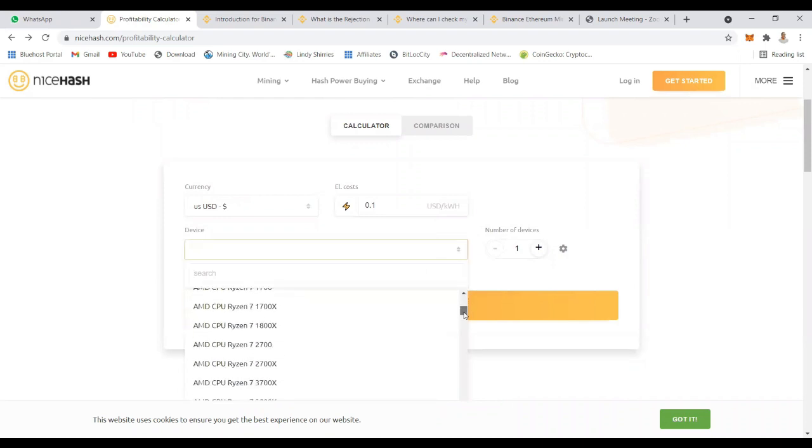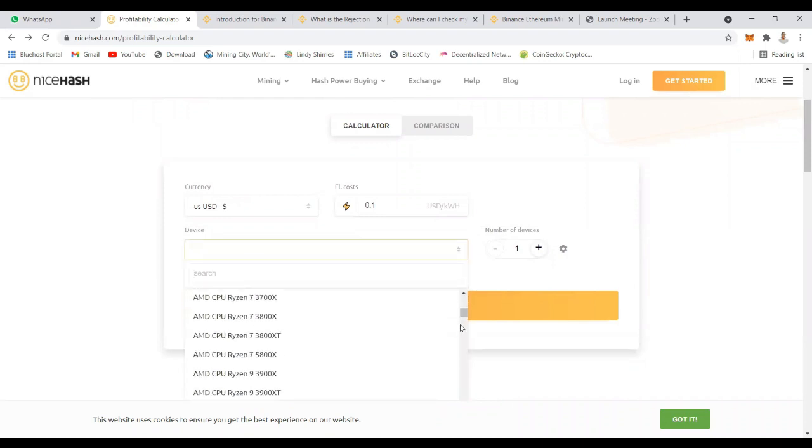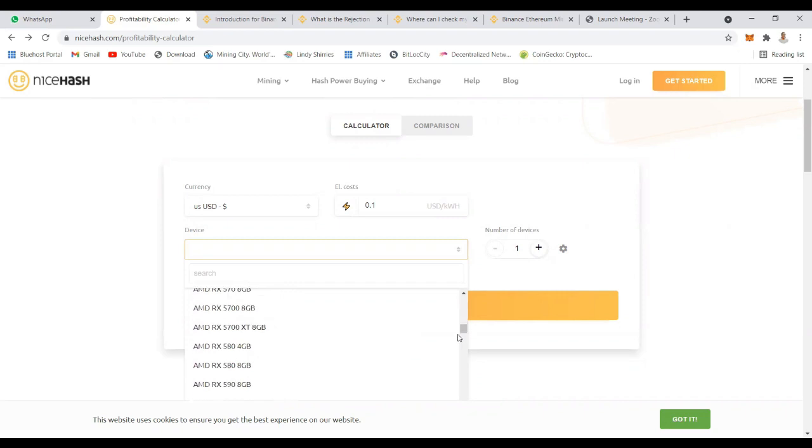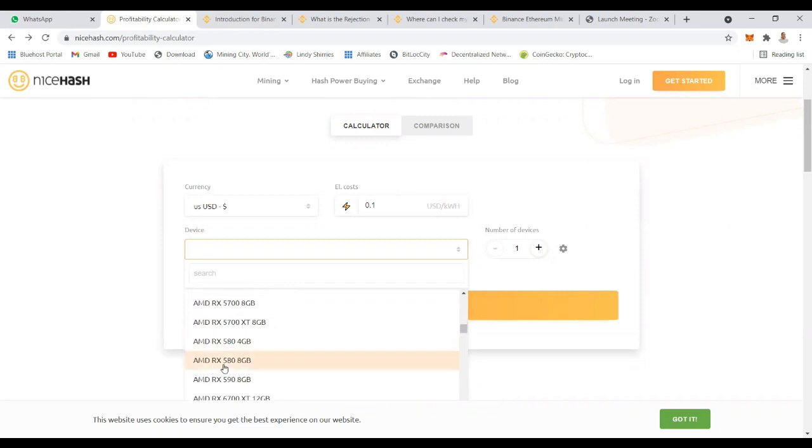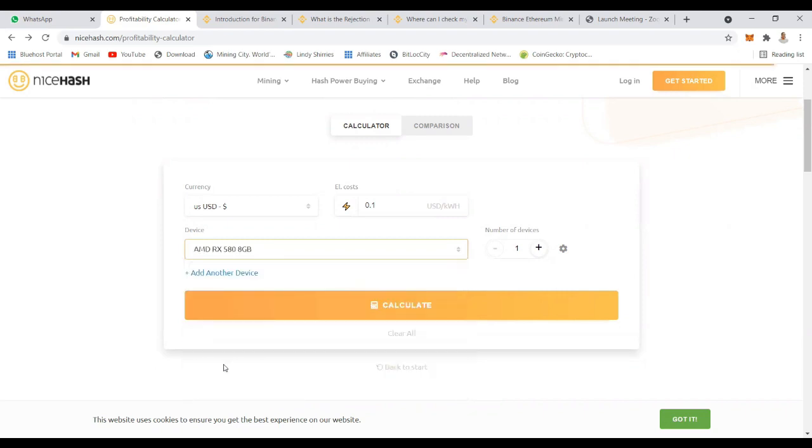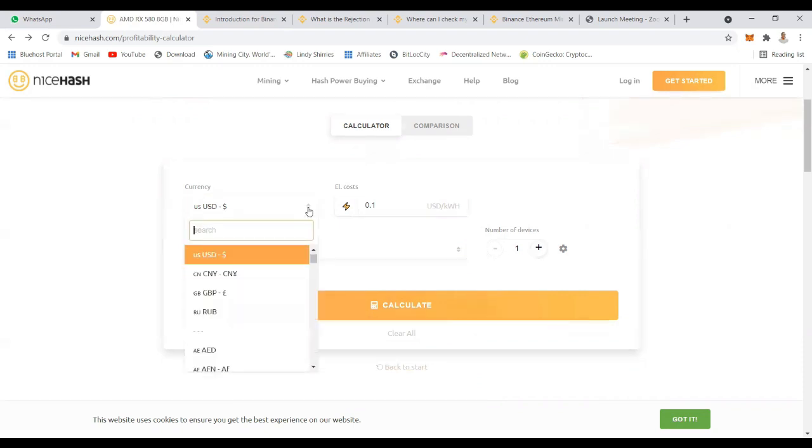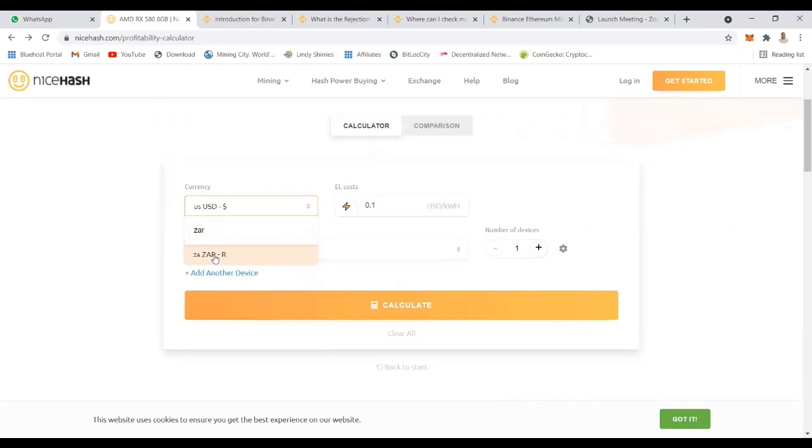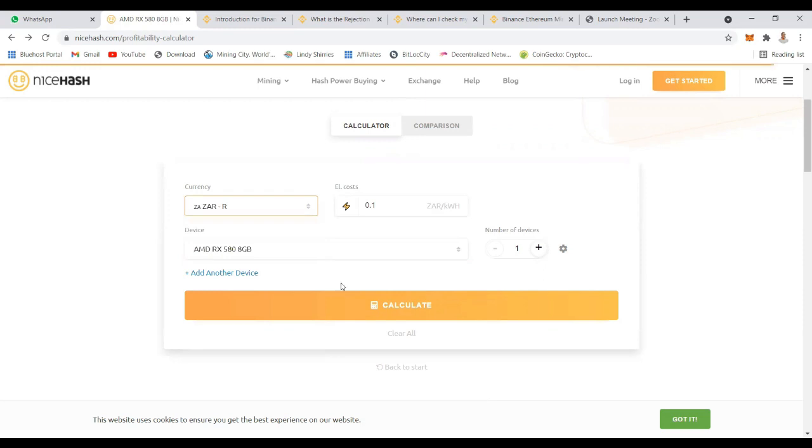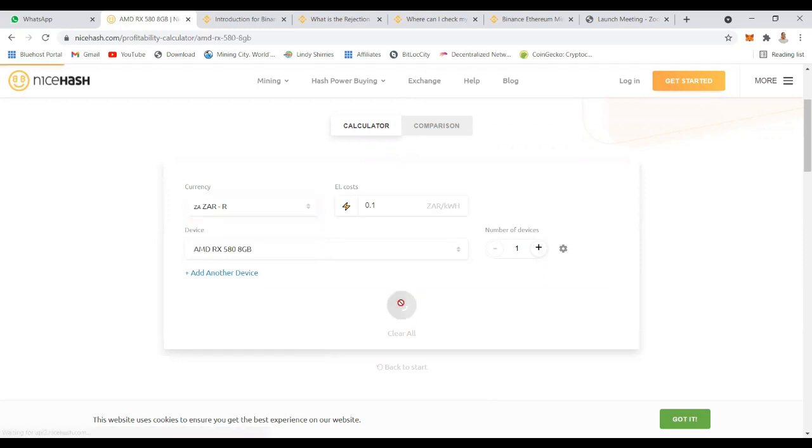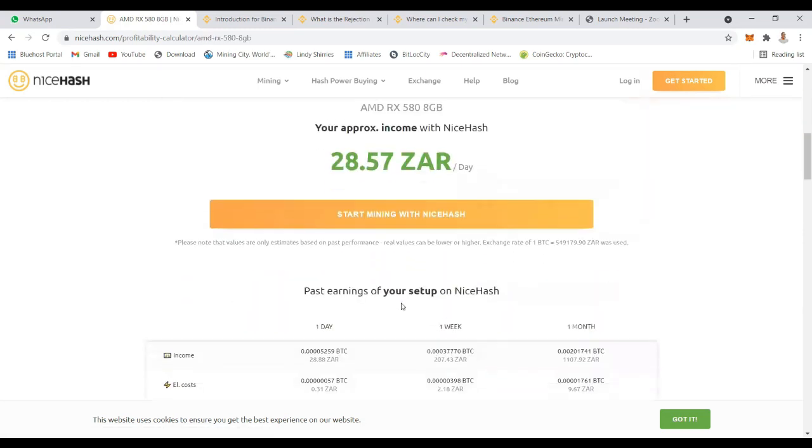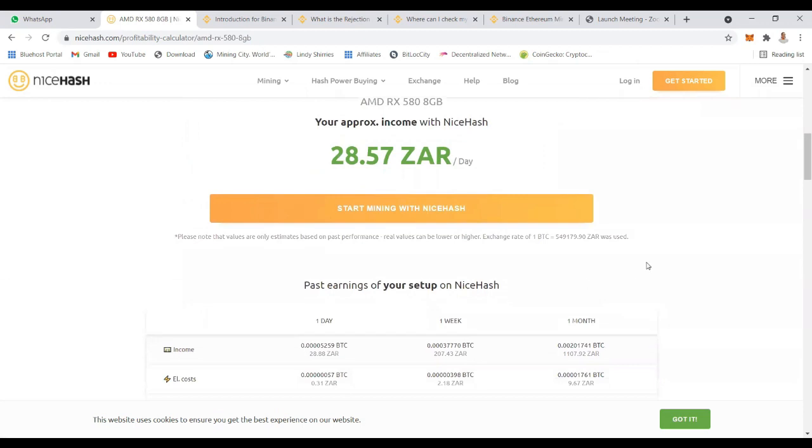You can go to NiceHash website and then check your specification, the computer or the graphic cards that you have, and then just select what you are going to use and do calculate so that you can see the estimated amount of money. You can even change the currency to your local currency so that you can see it in a familiar currency instead of converting from USD to your local currency.